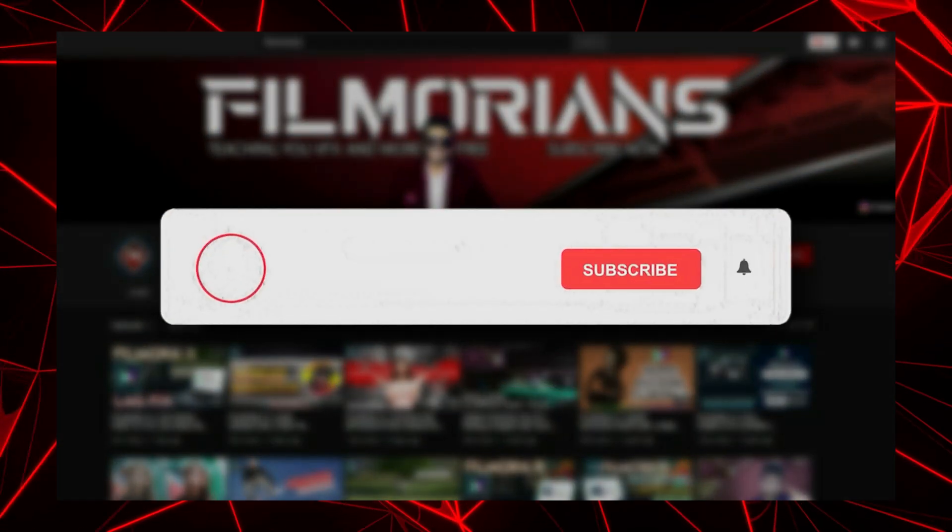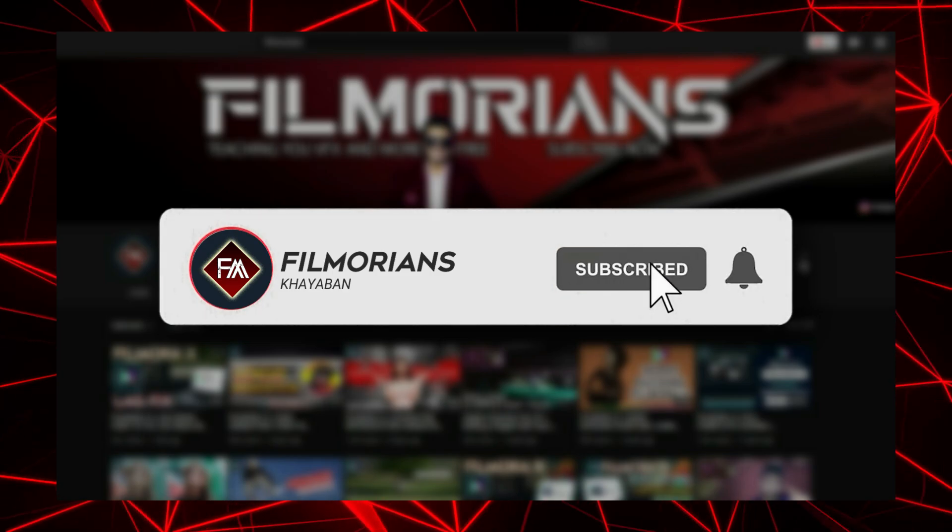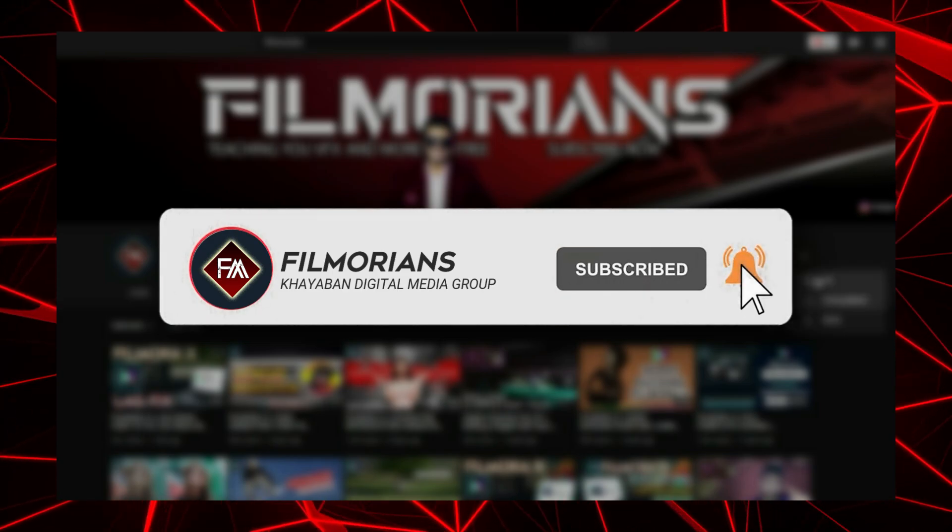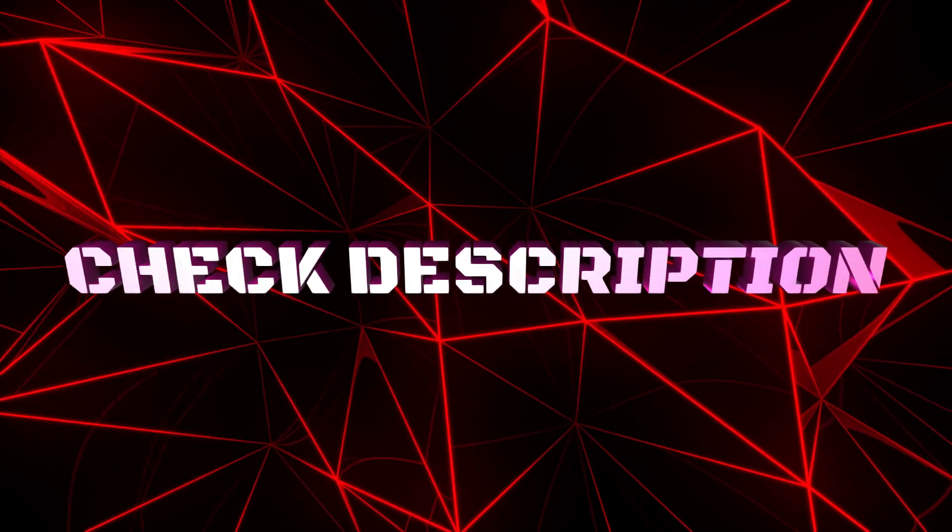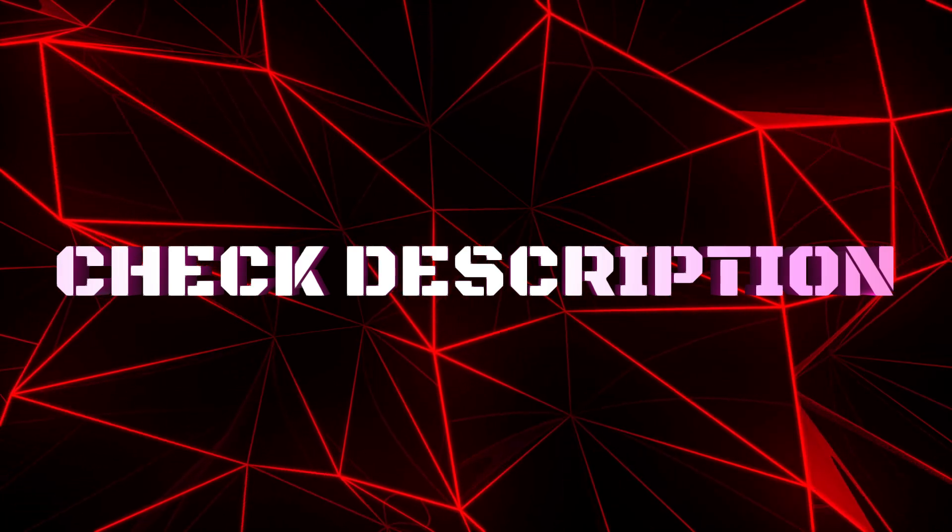I hope this video really helped you all. If it did, please like and subscribe to the channel to get updates regularly. Also if you have not downloaded the latest version of Wondershare Filmora 14, please check out the description below. Thanks for watching, goodbye.